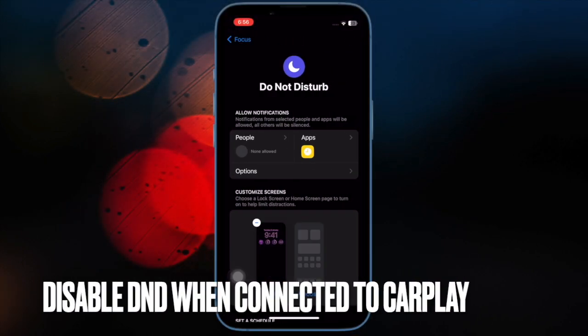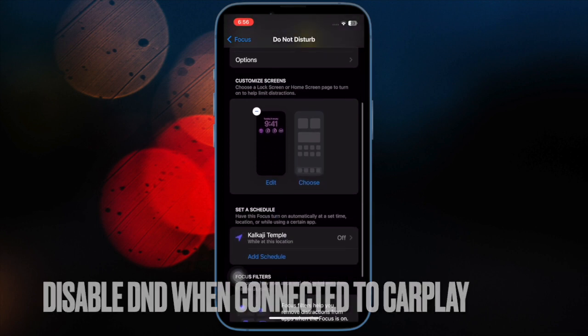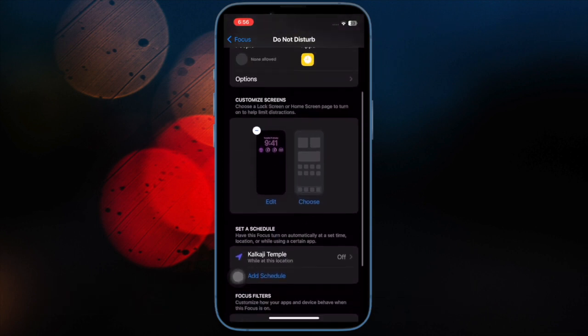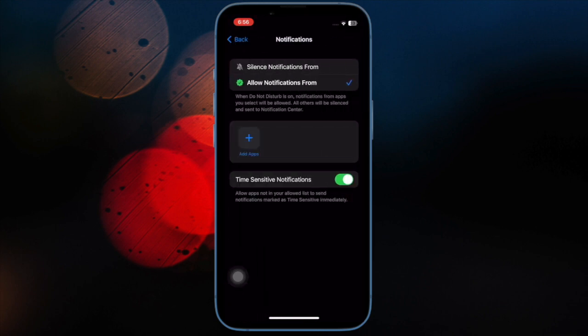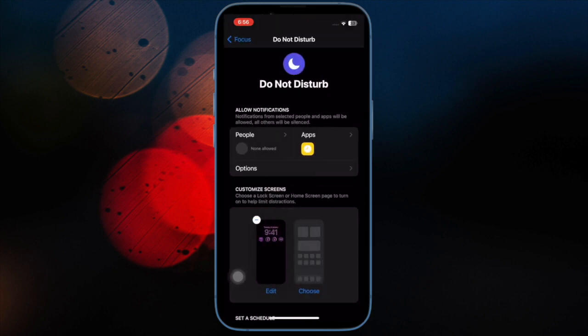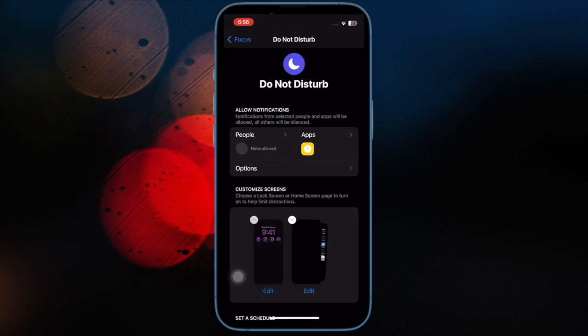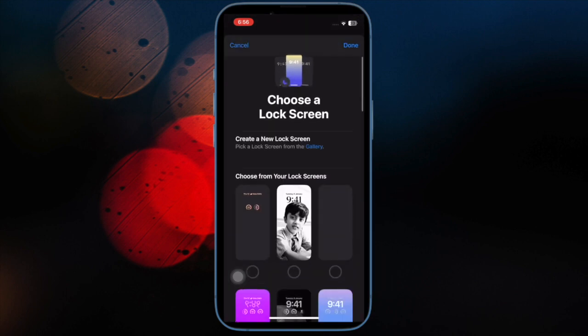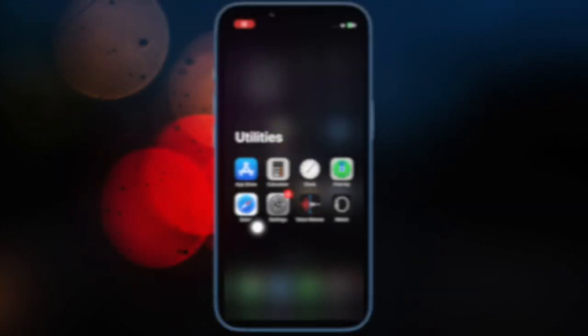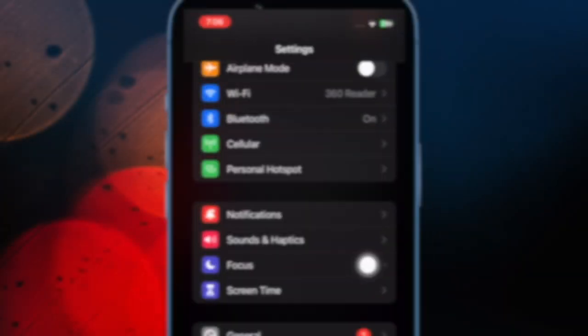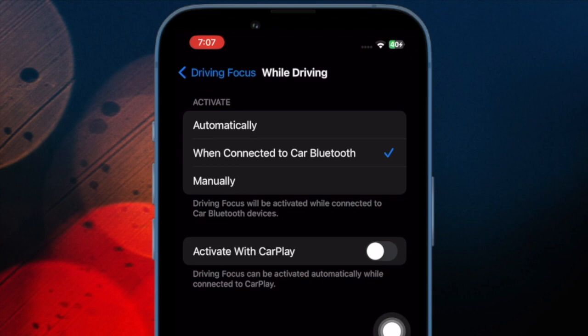Then I would suggest you to disable Do Not Disturb when connected to CarPlay. iOS allows you to enable Driving Focus when you connect the iPhone to an Apple CarPlay system. Driving Focus acts like Do Not Disturb and turns off notifications and calls on your iPhone. To disable it, open the Settings app, go to Focus and open Driving, then tap on While Driving and disable the Active with CarPlay toggle.